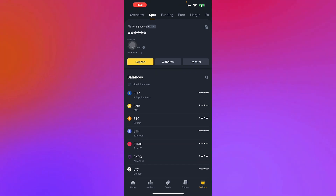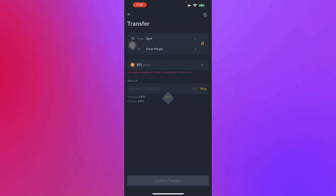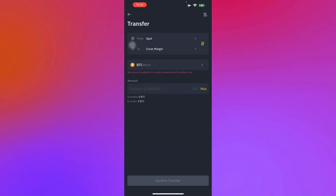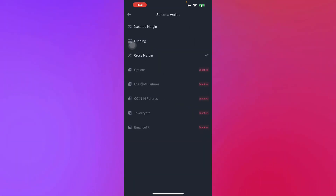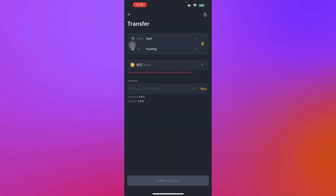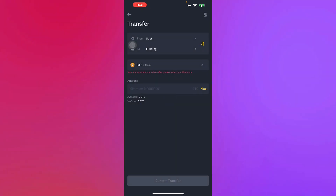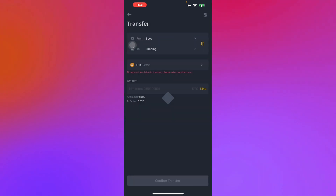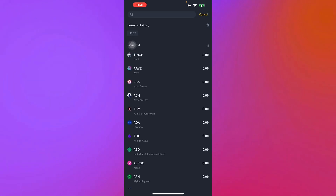If you want to withdraw, the first thing you have to do is actually transfer it. For the transfer, you'll have to go from Spot into Funding — I repeat, that is from Spot, then you head into Funding. There you go.